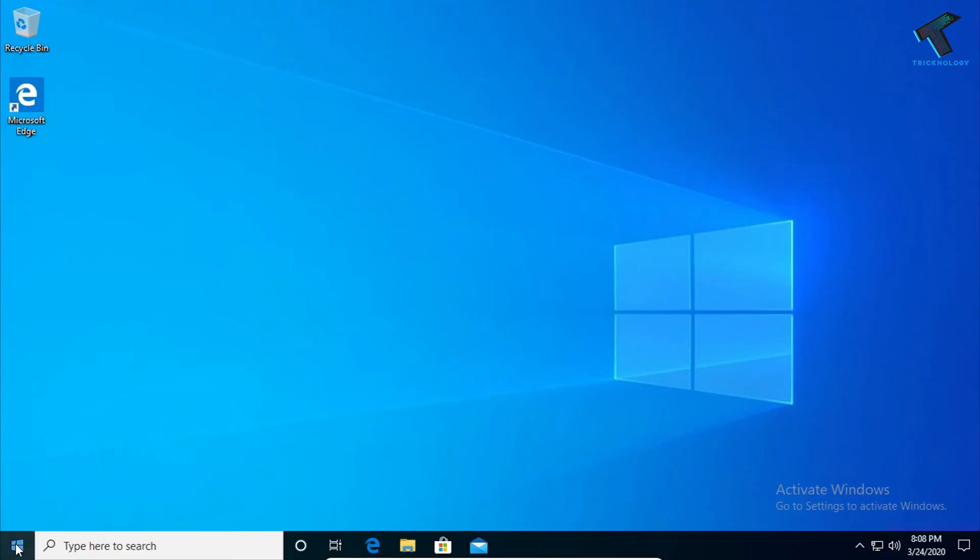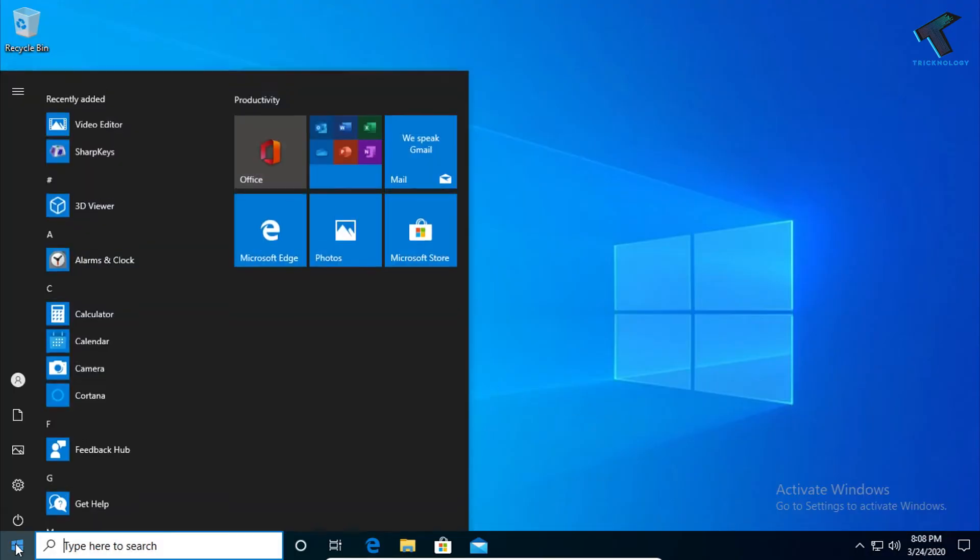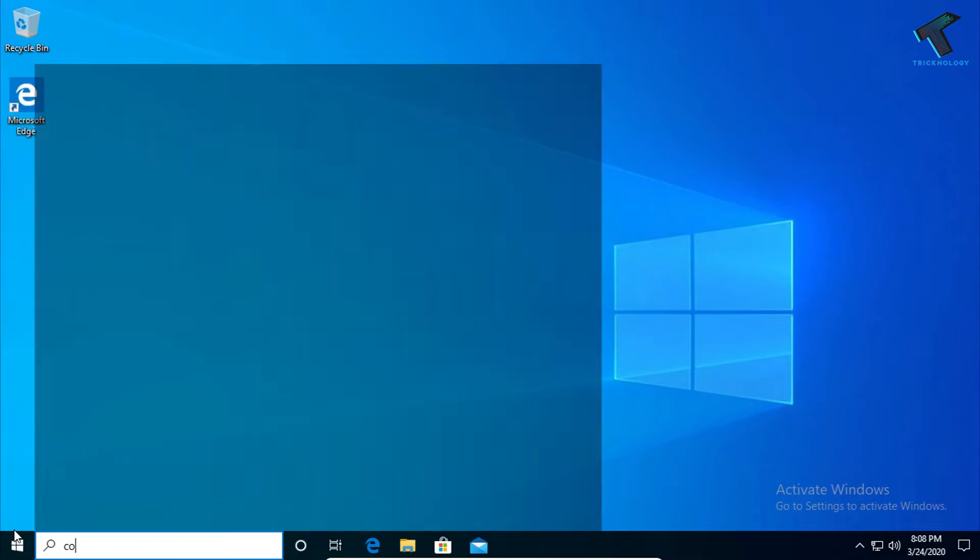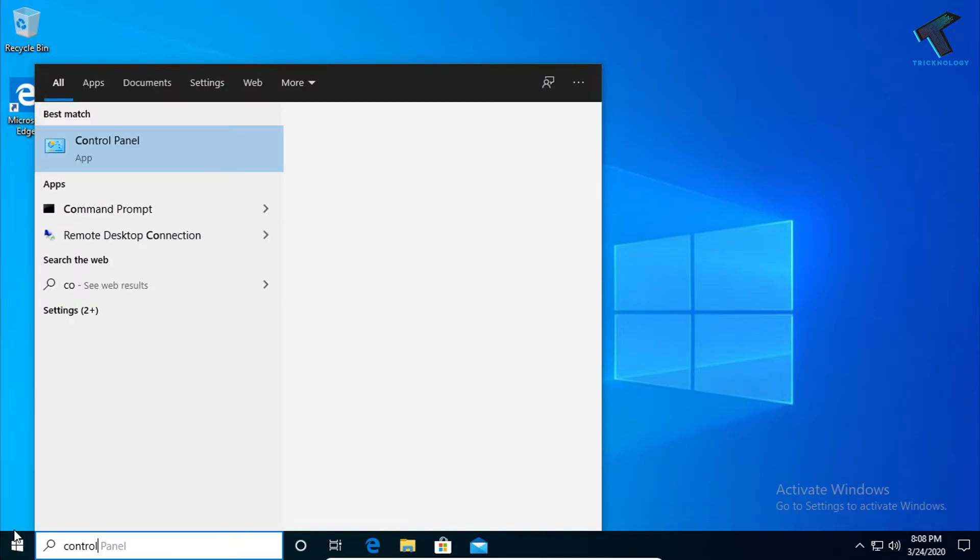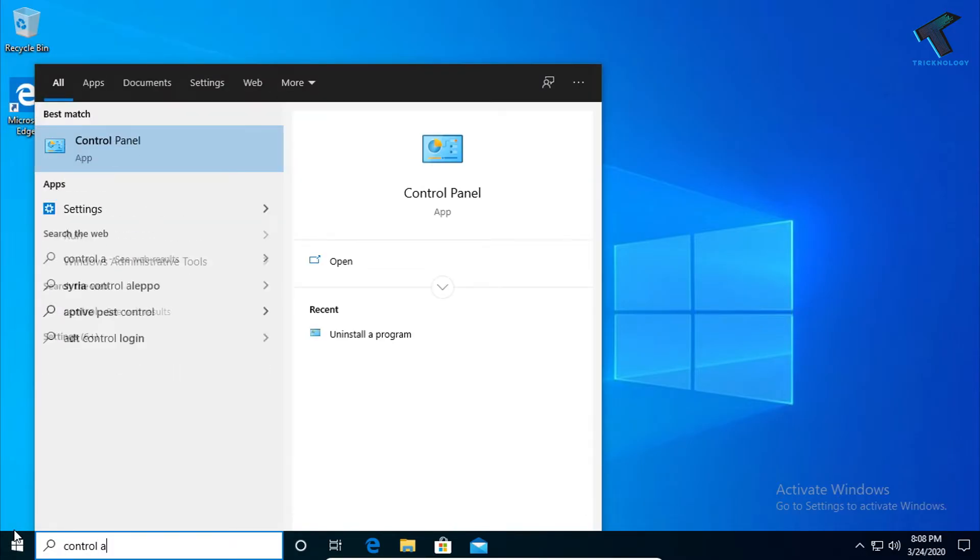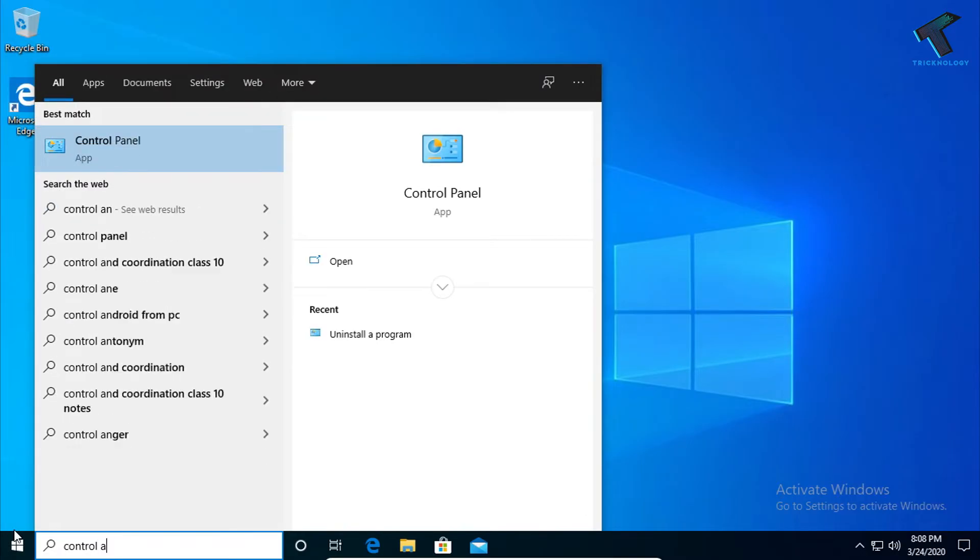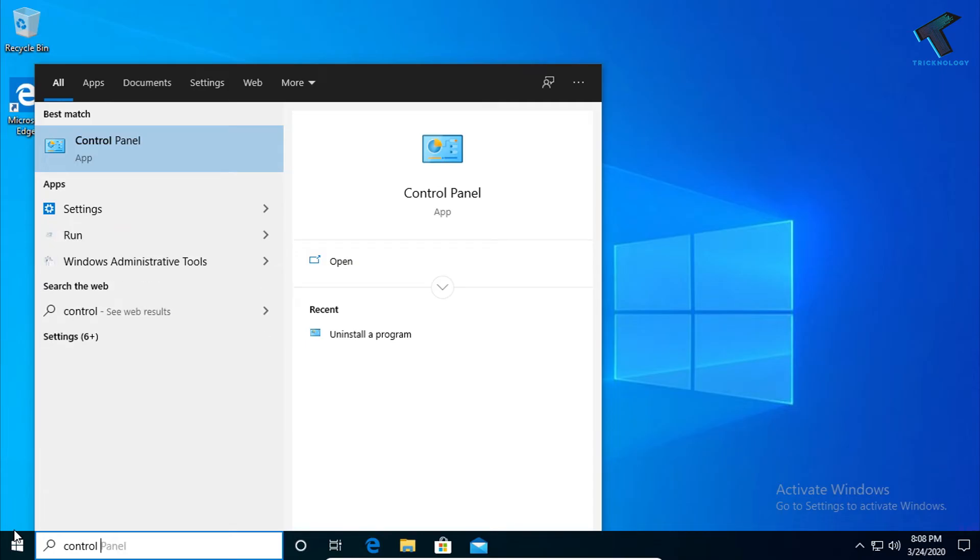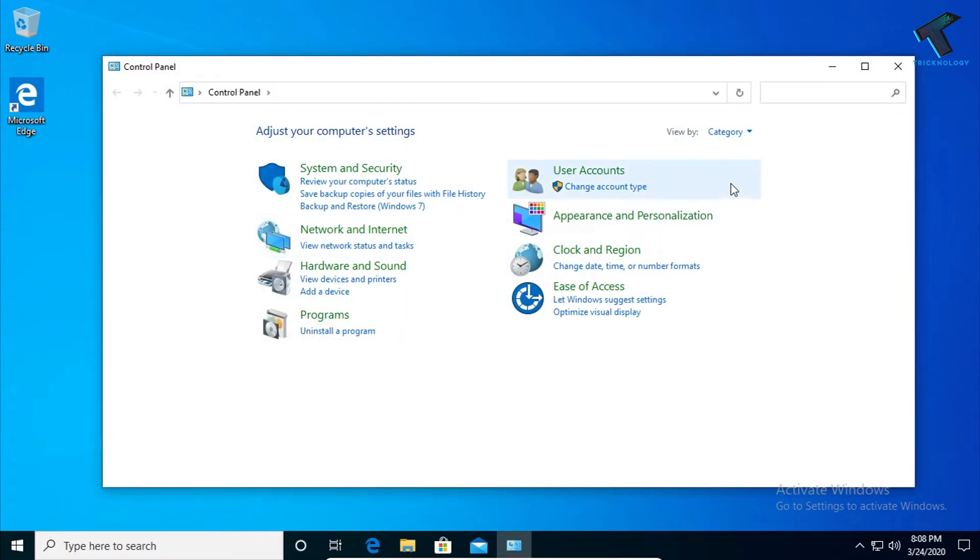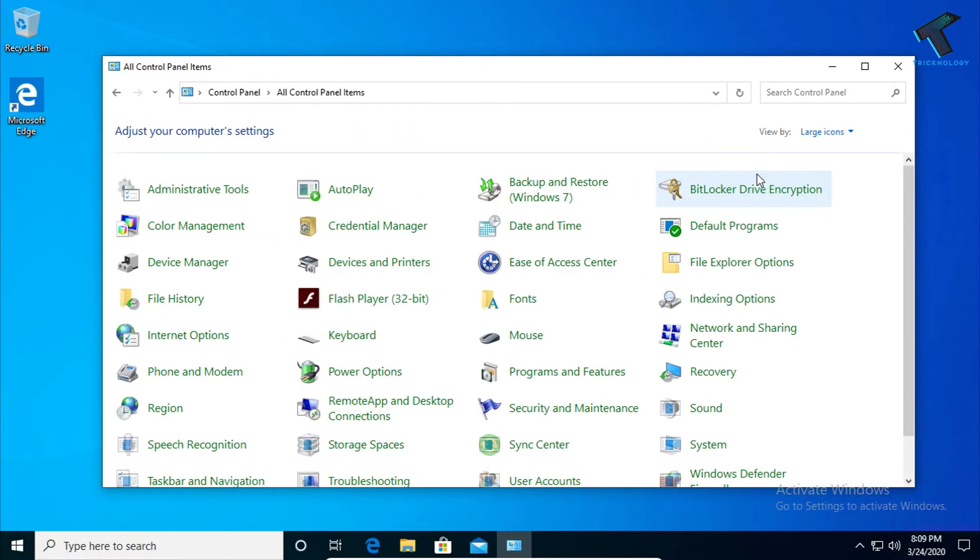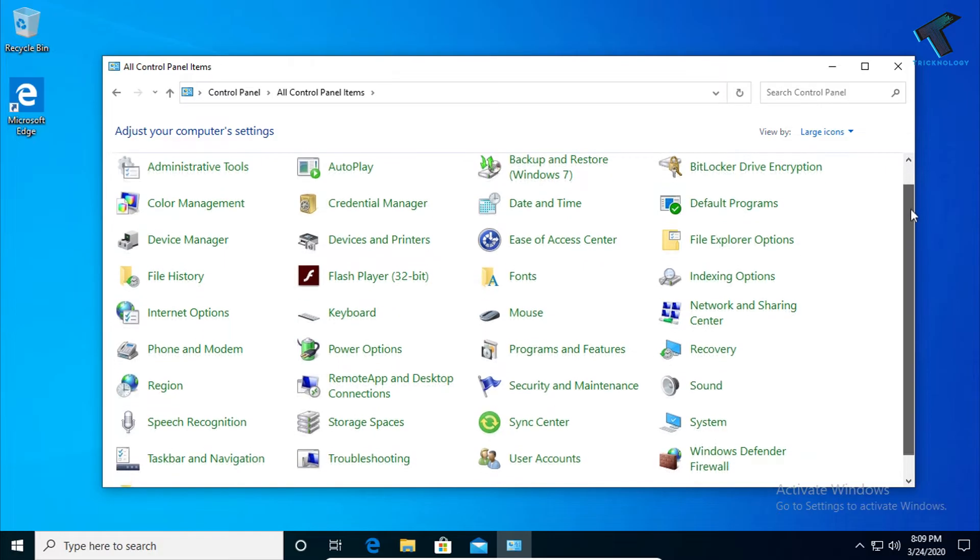The first method is to go to your start menu and type Control Panel. After opening Control Panel on your computer, on the right side corner you'll see View By. Change from Category to Large Icons.